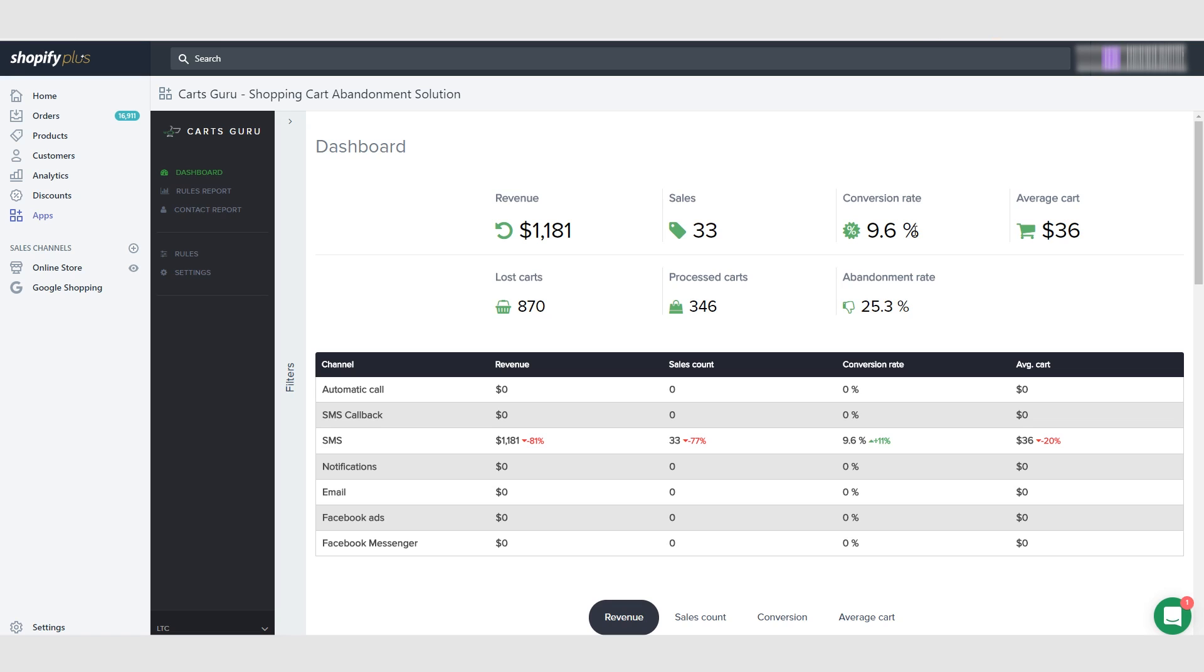The cool thing is that the link in the text message takes you directly to the cart. So all you have to do is click the link, it'll take you to the cart, you click on checkout, and then they have to input the code that you gave them.